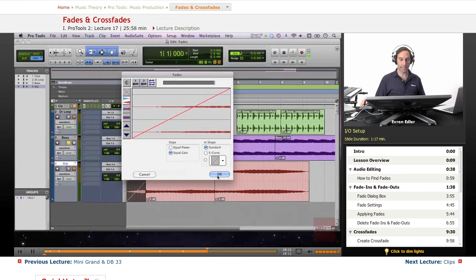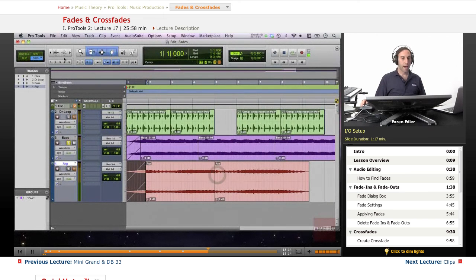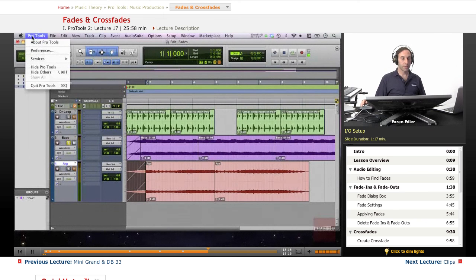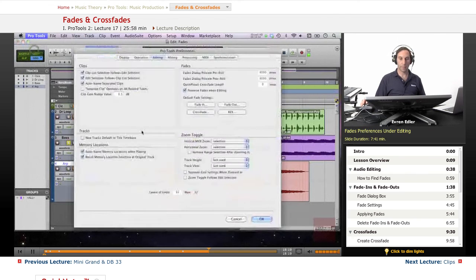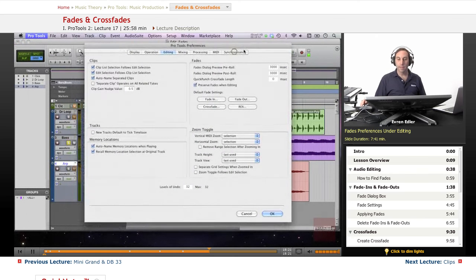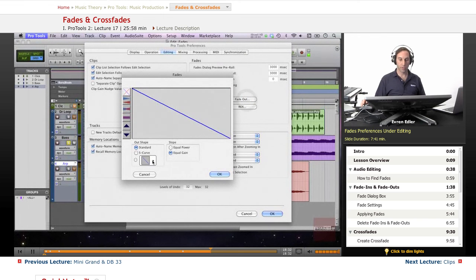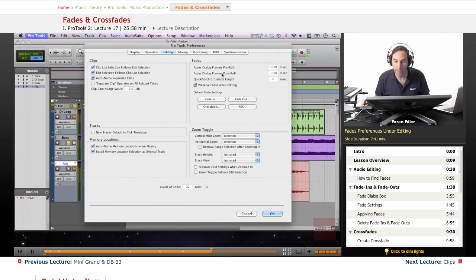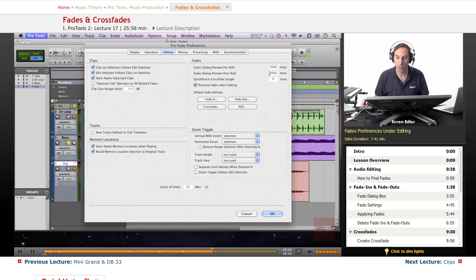If you Command+click on one of the zoom arrows, it will return to the actual size. Let me talk about the Fade preferences again - it's under Editing in Pro Tools Preferences. However you decide to adjust your fade in and fade out operations, or if you want a different curve, you can adjust it there. You can also set the Fades Dialog preview pre-roll and post-roll, and the Quick Punch crossfade length.